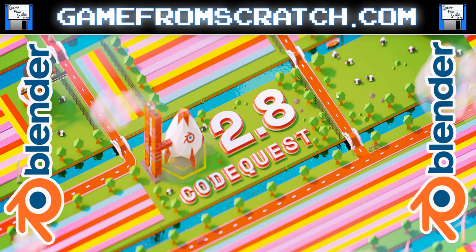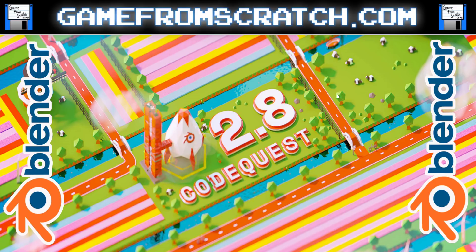First off, this is a cool fundraiser. I really am behind what they're trying to accomplish with it. Two, you get some cool swag out of it. And three, this is all leading towards Blender 2.8.